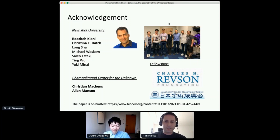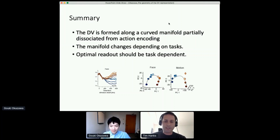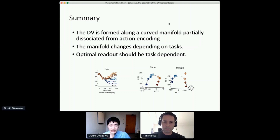The first question from Yarden Cohen is: does the data support a curved manifold significantly better than two separate linear manifolds, one for each category? We haven't quantitatively tested that, but it could be a piecewise linear manifold. It's hard to distinguish these two quantitatively. I'm showing correct trials only, but if I plot all trials, the curved manifolds could look more curved. I believe it is actually curved, but it is difficult to quantitatively test whether this is very curved or piecewise linear.